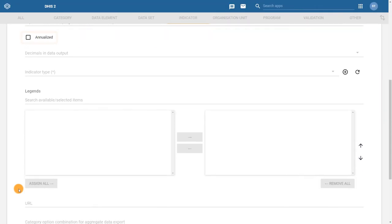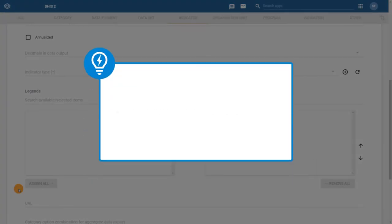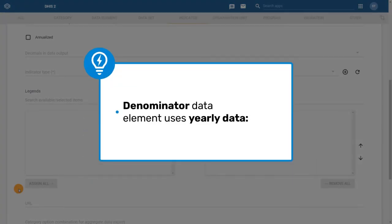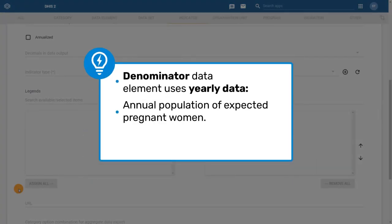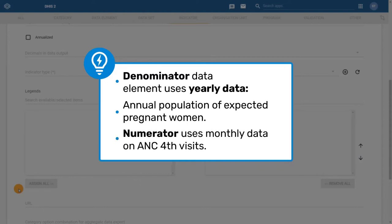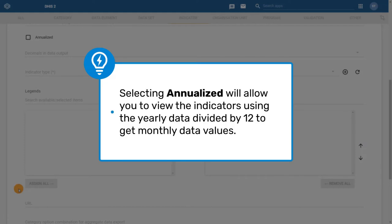For this indicator, we need to tick the annualized check box because the denominator data element uses yearly data, the annual population of expected pregnant women, while the numerator uses monthly data on ANC 4th visits. Selecting annualized will allow you to view the indicators using the yearly data divided by 12 to get monthly data values.